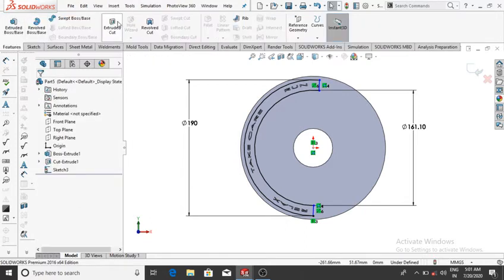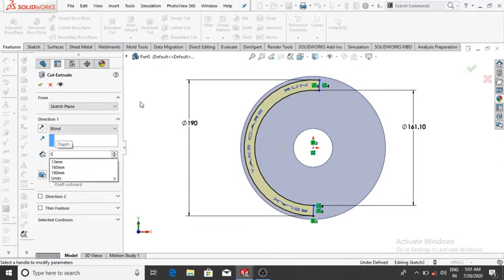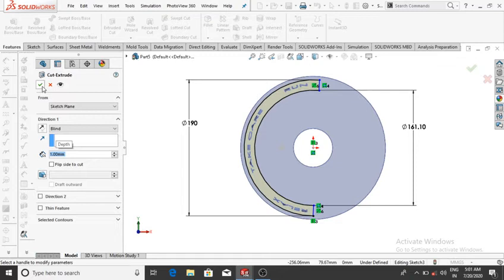Go to Feature, Extrude Cut this surface 1 mm, then OK.